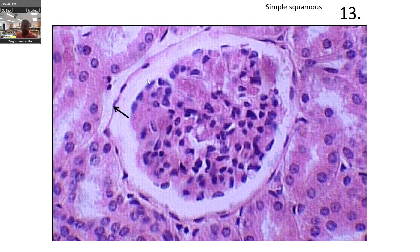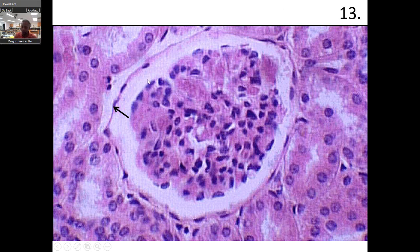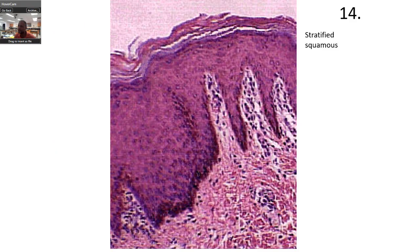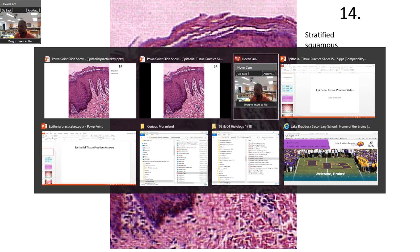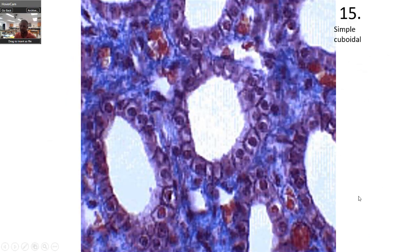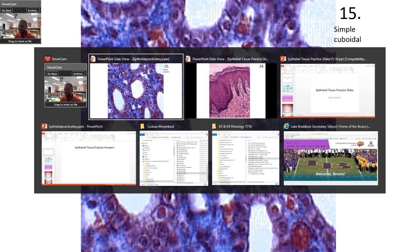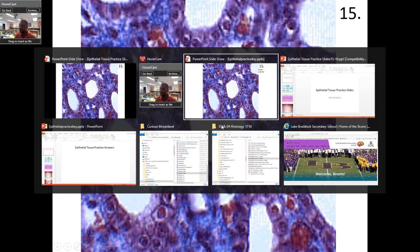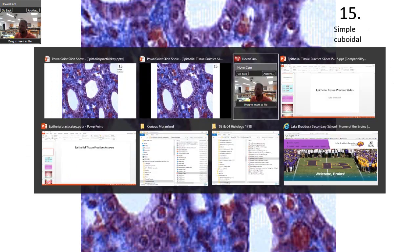This is another simple squamous. When you're watching this, I'm showing the unlabeled one and then going to the next answer — the answer has the previous one, so don't be confused. Pause the video if you need to. The next one is stratified squamous, and number 15 is simple cuboidal if you look over here.